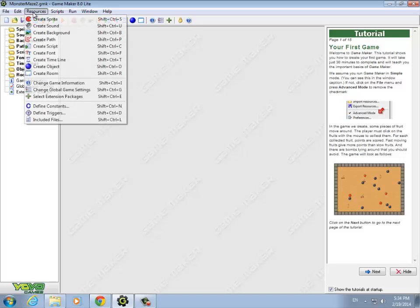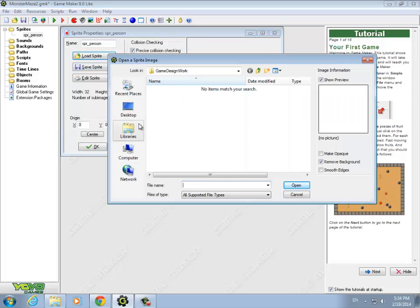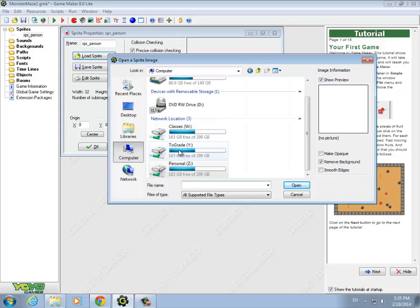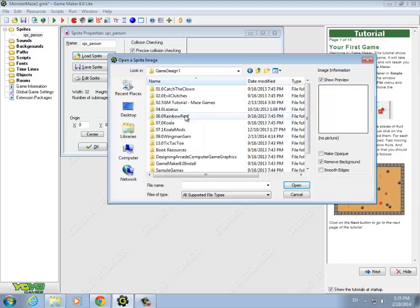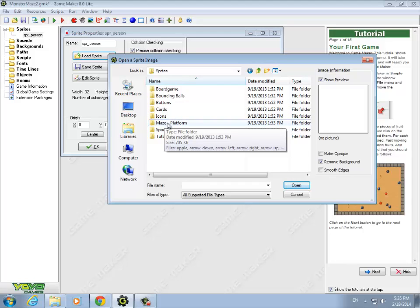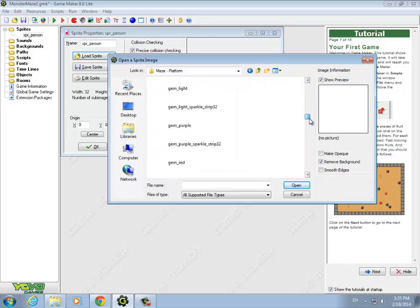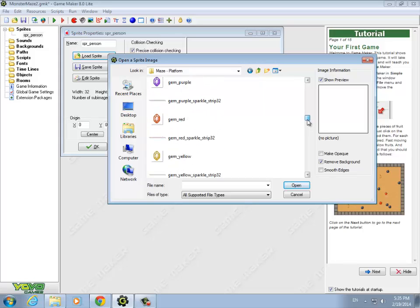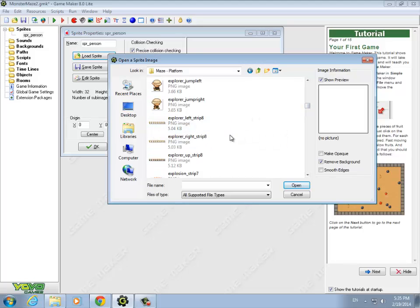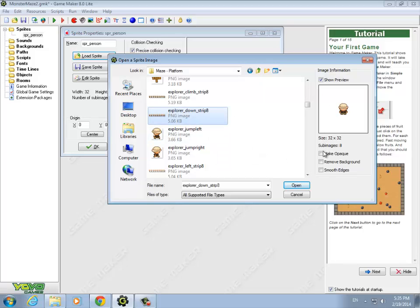Now I want to go up and add the sprite. Go to the Resources menu and say Create Sprite. Our first sprite is going to be the person — the character that the player is going to control. I'll call it Person and load that sprite. It's in my shared folder under Game Design 1, in the Game Maker Tutorial on Maze Games folder. We want to use the sprites for the maze platform. I'll turn on tiles so we can see what we're looking at. I'm looking for the Explorer sprite — here it is. We want to use Explorer Down so he'll be facing you at least to start with.